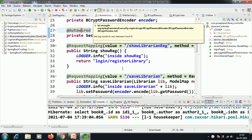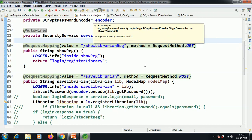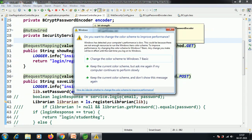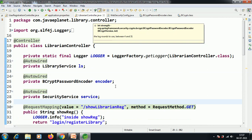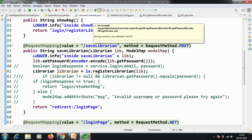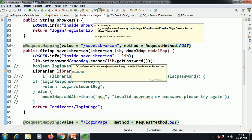Here I already have the application called Library Management System. In that application I clicked on the LibrarianController. In that controller we are encoding the raw password using a reference of BCrypt password encoder, which I have already injected. Using that reference I have encoded the raw password.